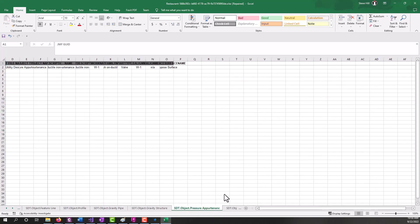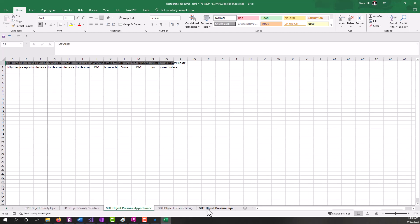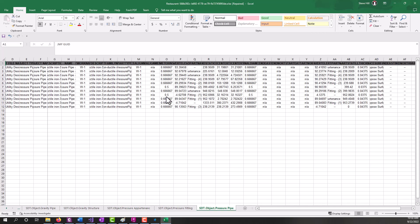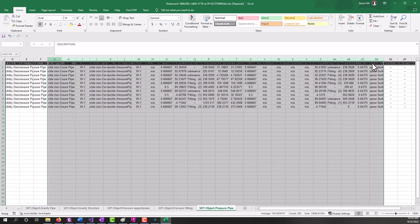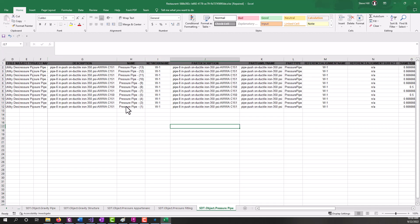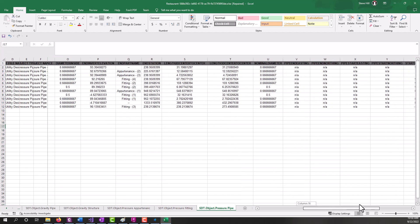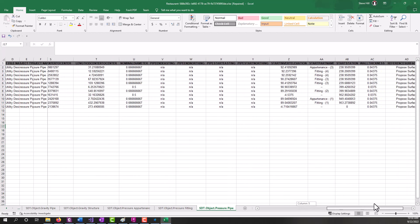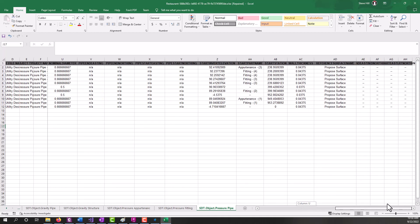All that data is coming out of Civil 3D. If we go over to pressure networks, we should see some pressure network data showing up because there were a few pressure pipes within the utility file. So yeah, we've got some part types, the pipe names, lots of information coming out, being extracted right out of Civil 3D over to the job data file.